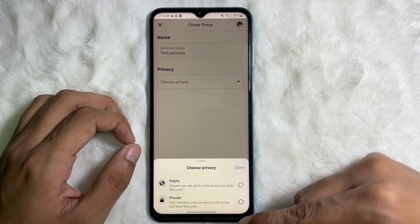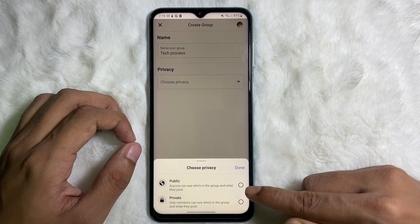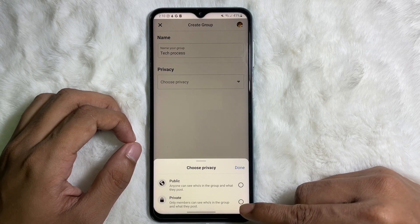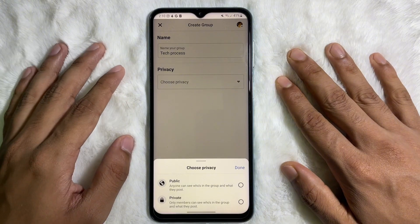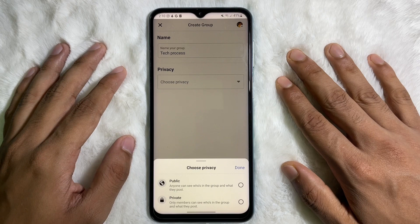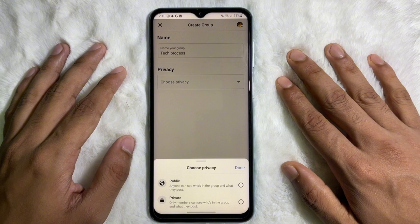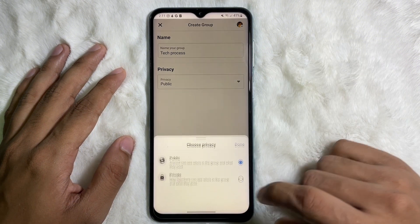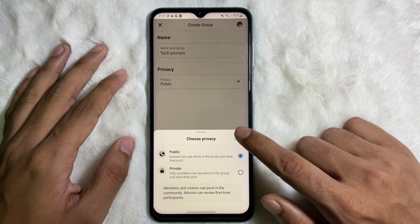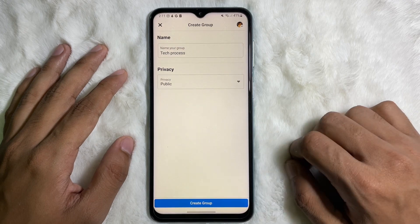After that, you will get two options: Public and Private. You have to choose one. One thing to keep in mind is that if you make your Facebook group private, you will never be able to make it public again. So choose wisely, and then tap on Done.